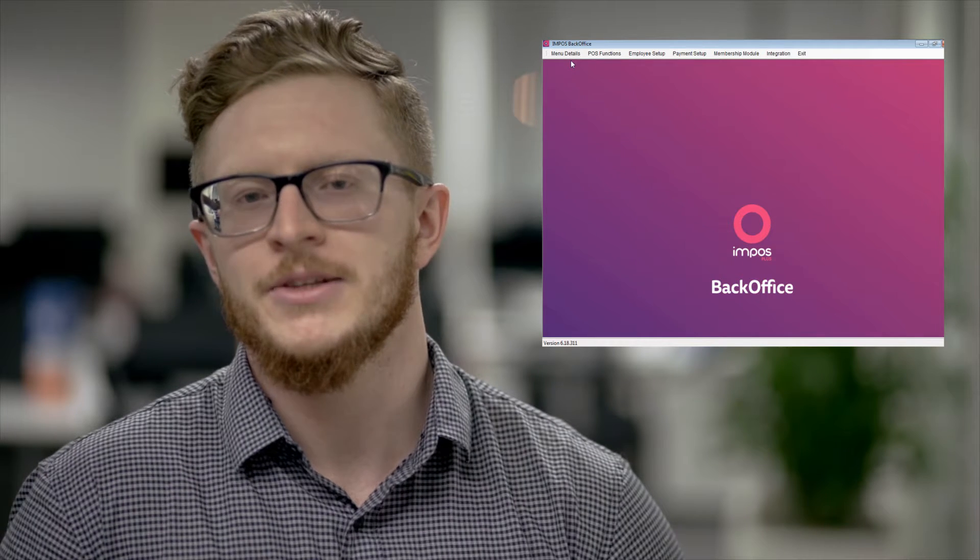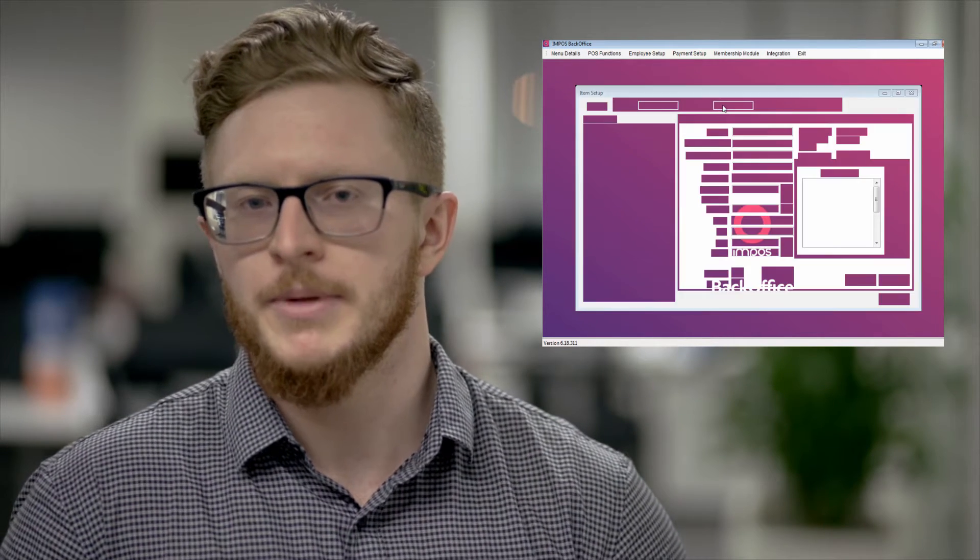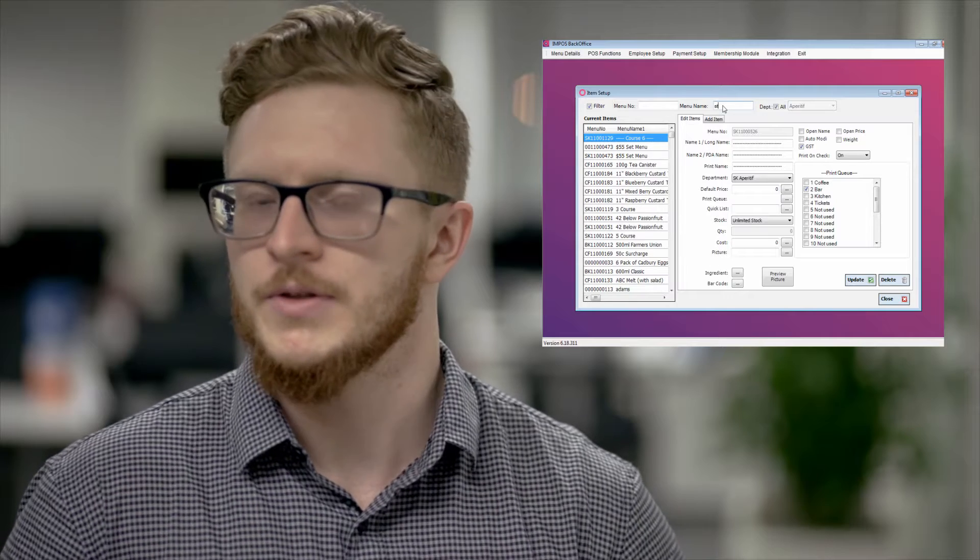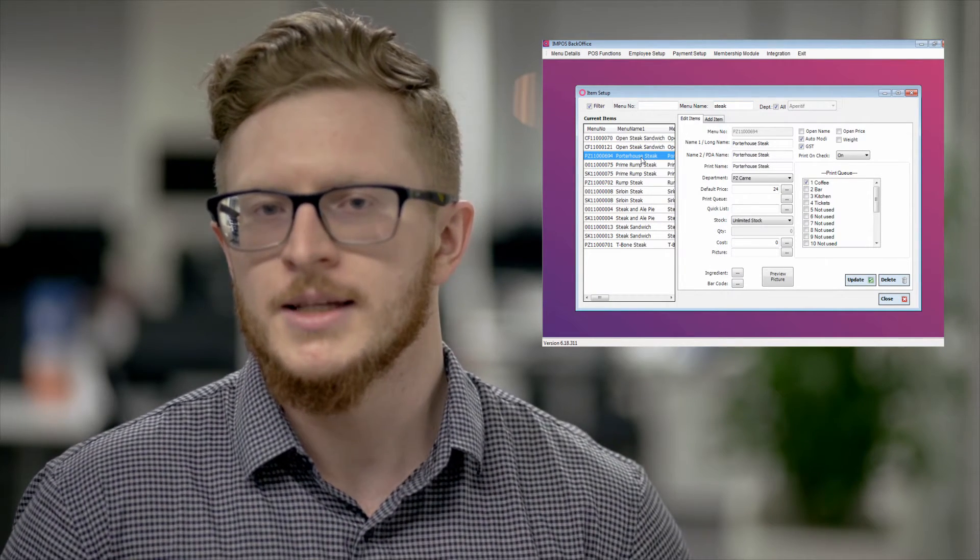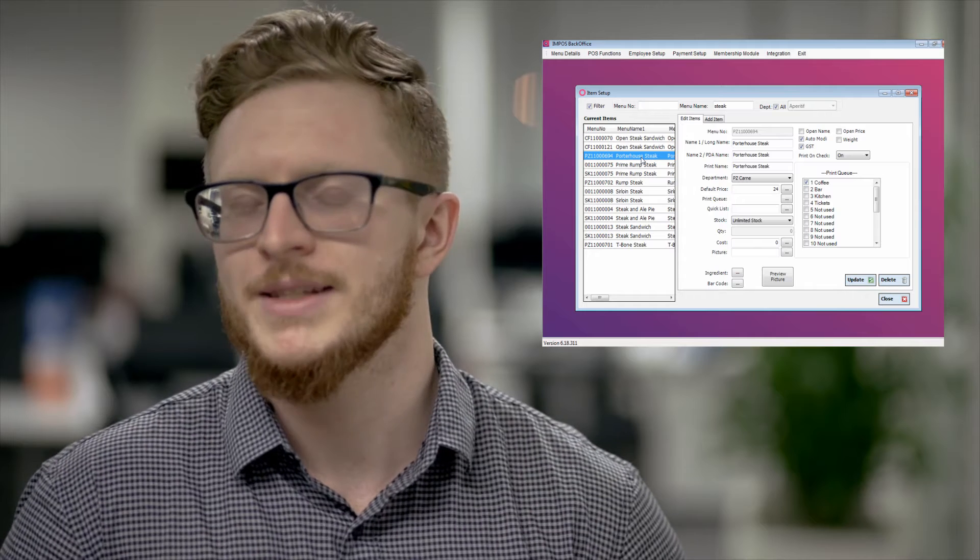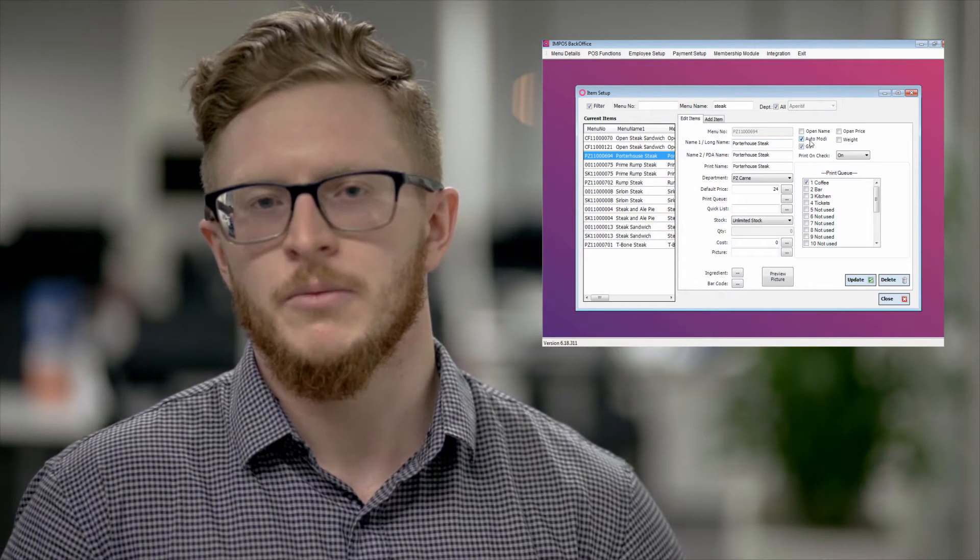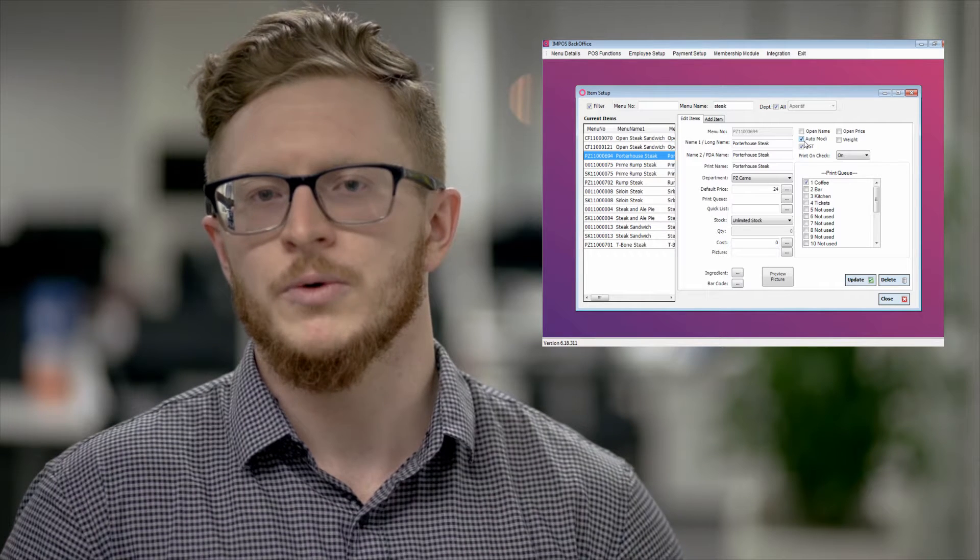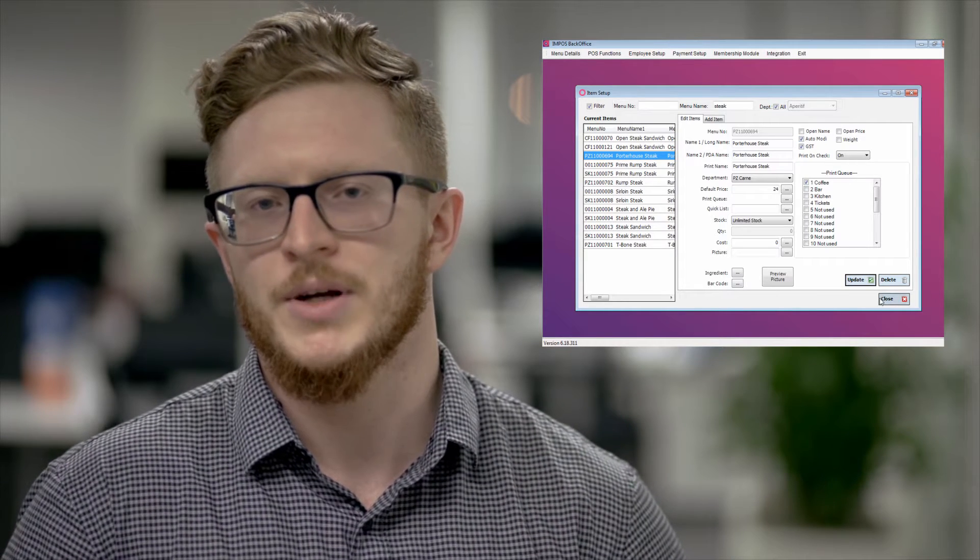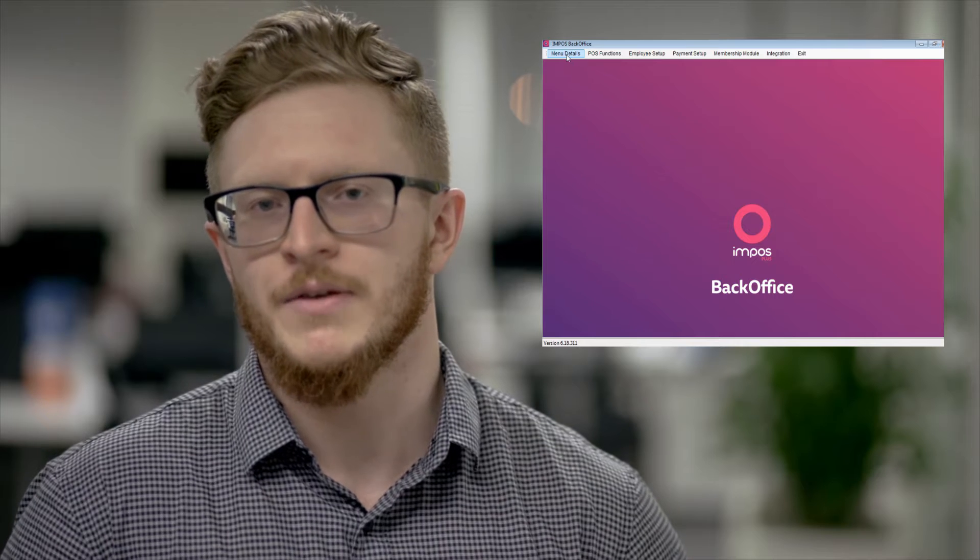First of all you go into menu details items. Find the item you wish to be the order modifier, be it using the search bar or filter through the departments. Select, let's say following the example of a steak, let's say your porterhouse. You'll then find in the top right corner of that page is a tick box that says auto modi. Tick that box and then press update.